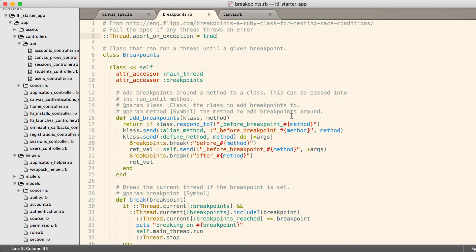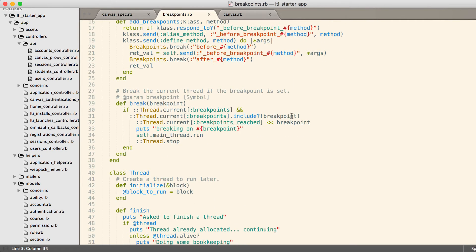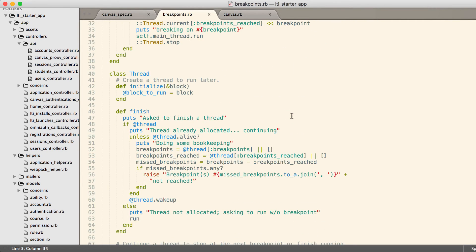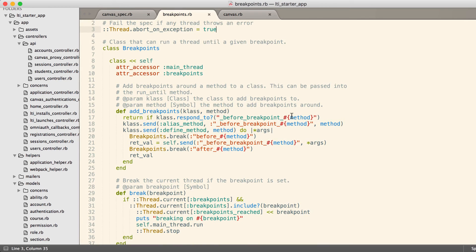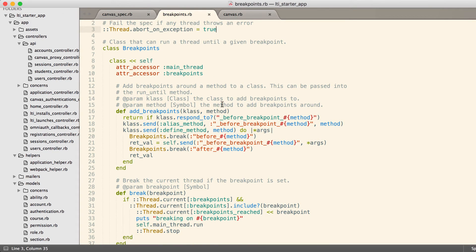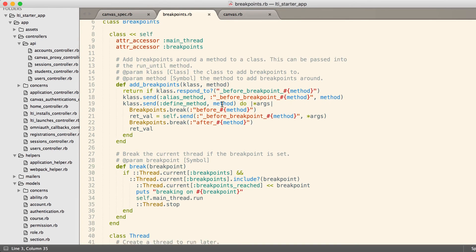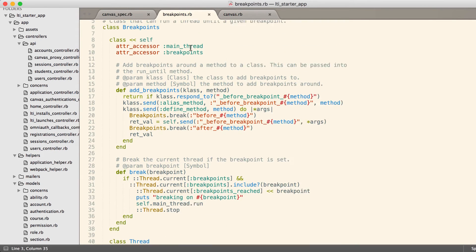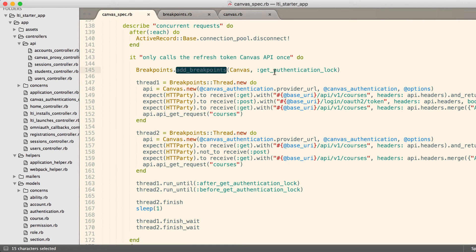We originally tried something called Ruby Breaks or something, but had a number of problems with the gem, and so we ended up just using this code and modifying it for our needs. This uses Ruby threads to simulate concurrent requests to that method. So the first thing we do is we add a breakpoint.